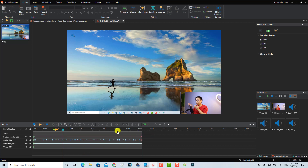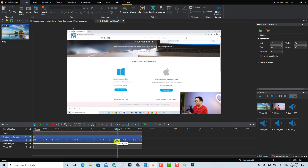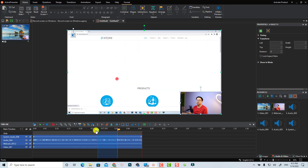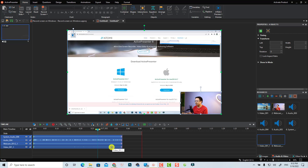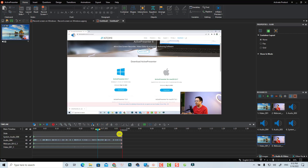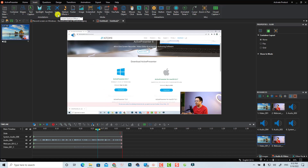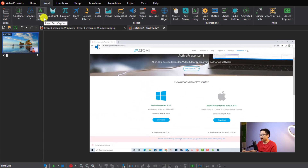If you want to split the video, select the split point, use the handle, and then click 'Delete Segment' to remove a portion. You can also add text or special effects to the video. Go to the Insert tab and you'll find many options: insert text, shapes, spotlight, fake equations, icons, and more. For this tutorial, I'm just focusing on recording the screen with audio and webcam.